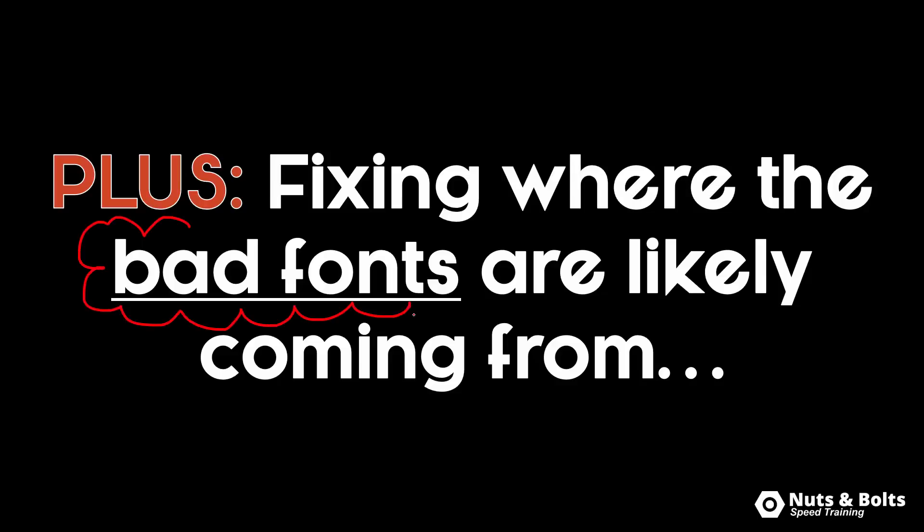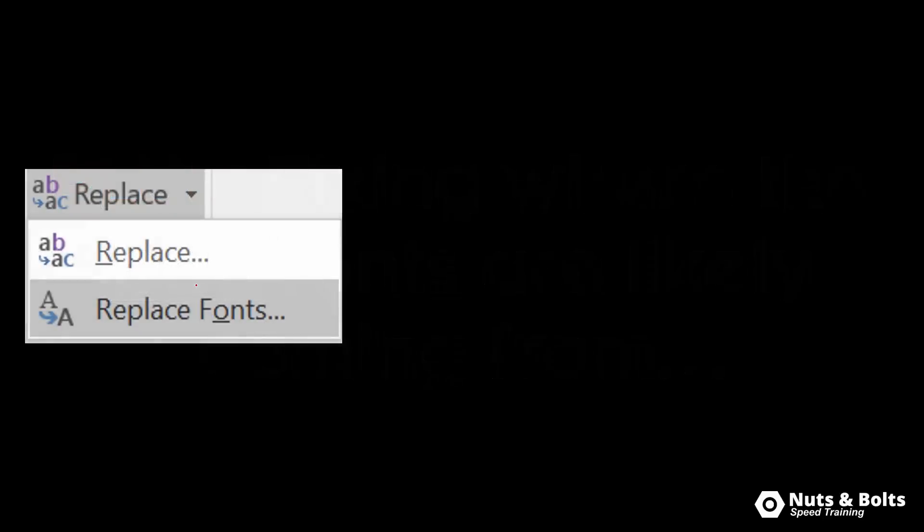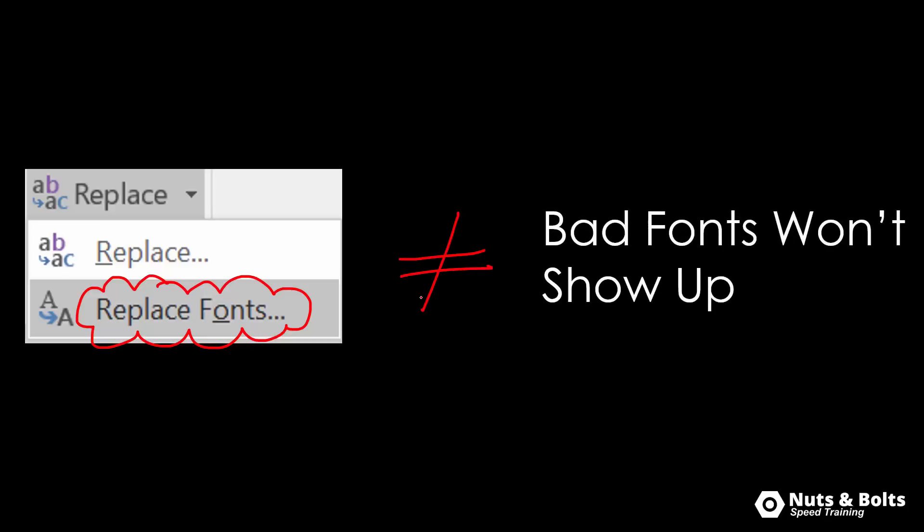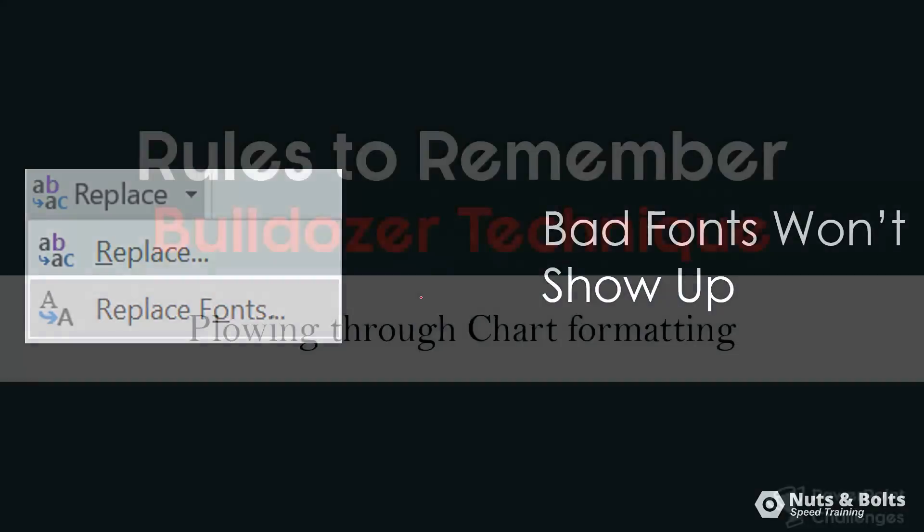So even after I had fixed my fonts in a number of my decks I was still getting these bad fonts. So I do want to make the point that just because you replace fonts within your presentation does not mean that bad fonts won't continue to show up unless you fix it. So I'm going to help you out with that as well.